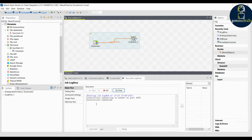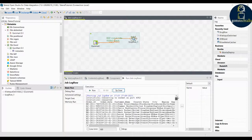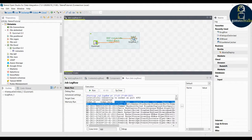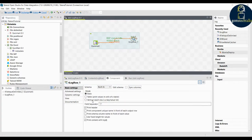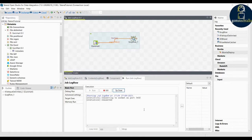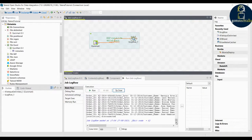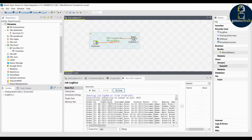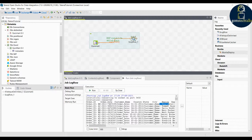Click 'Print Header' and now execute the job. You can see that all the data has been printed with a proper header. Go to the top — you can see order ID, order date, customer name, and every column name is here. Now in the component I'm going to use another option: 'Print schema column name in front of each value.' Execute the job — you can see order ID colon, order date colon, customer name colon — the schema name is given before every entry.